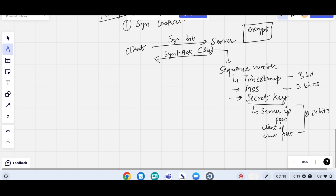All this information totals 32 bits — 24 bits for the secret key plus 8 bits for the other fields equals 32 bits. This 32-bit information is sent by the server towards the client.